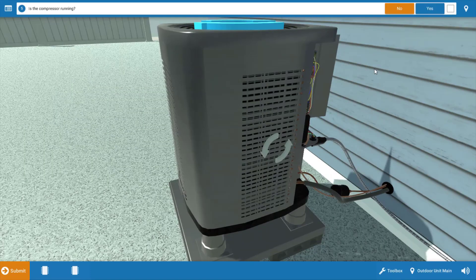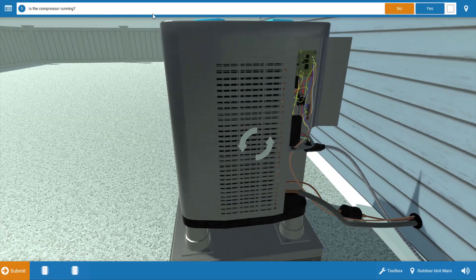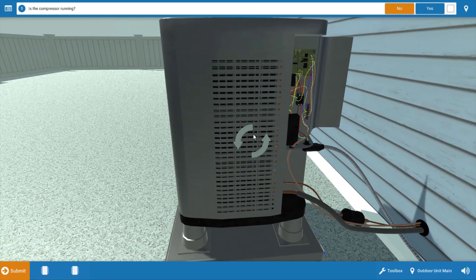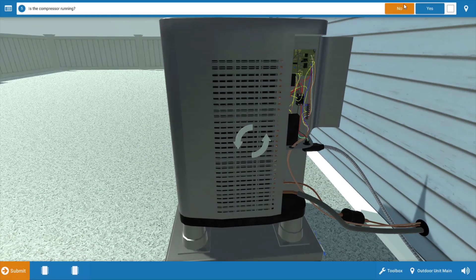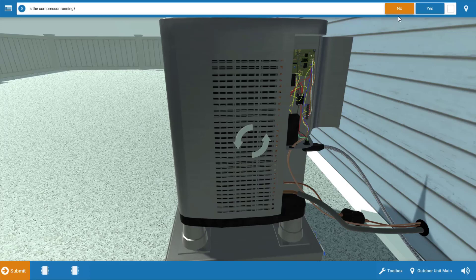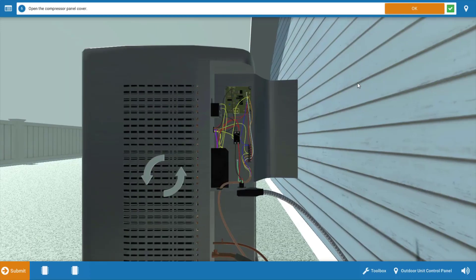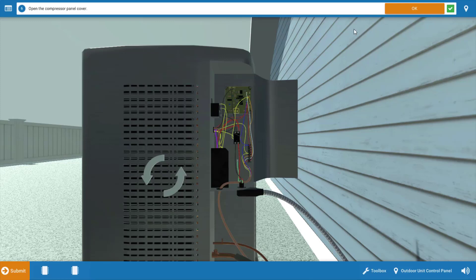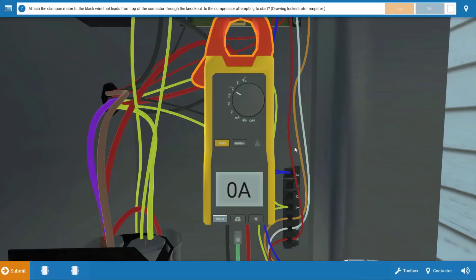Next, the compressor. Is the compressor running? Well, at first glance, it looks like the compressor is not running. So we're going to say no, but it's possible that the compressor is cycling on its internal overload. So we're going to open the compressor panel, which we've done, or the control panel. We're going to click OK.